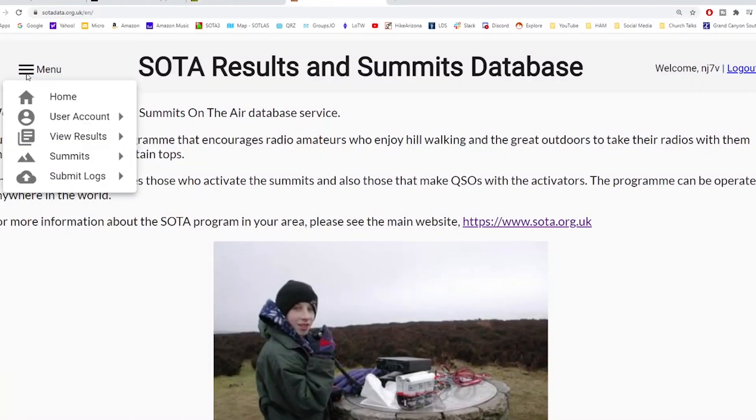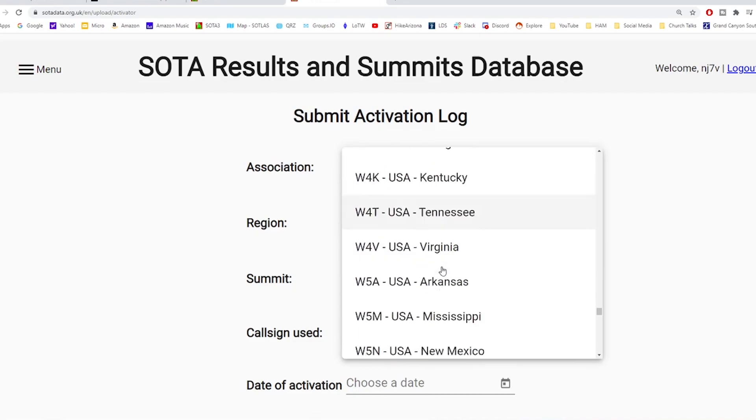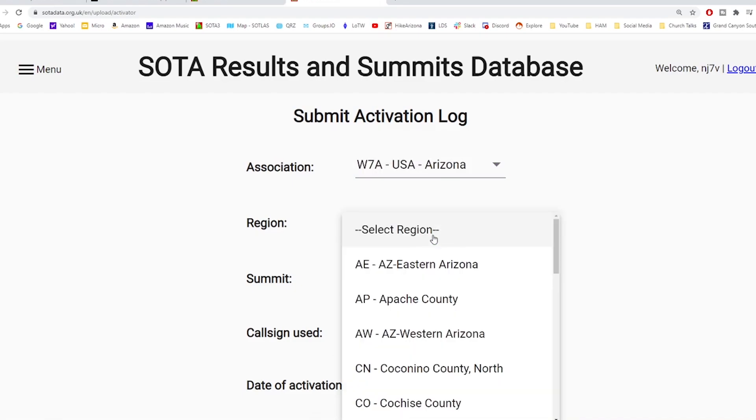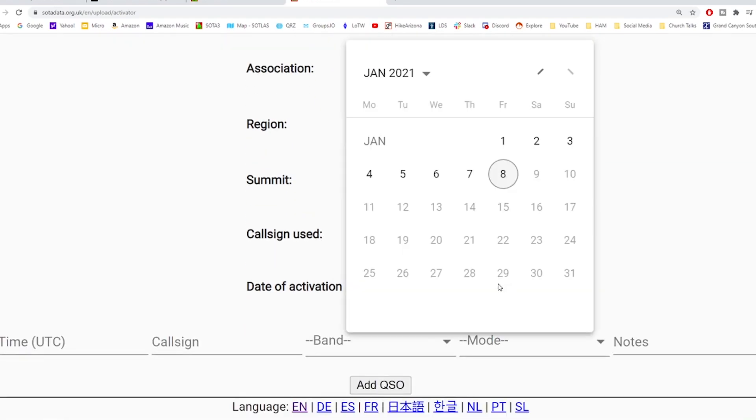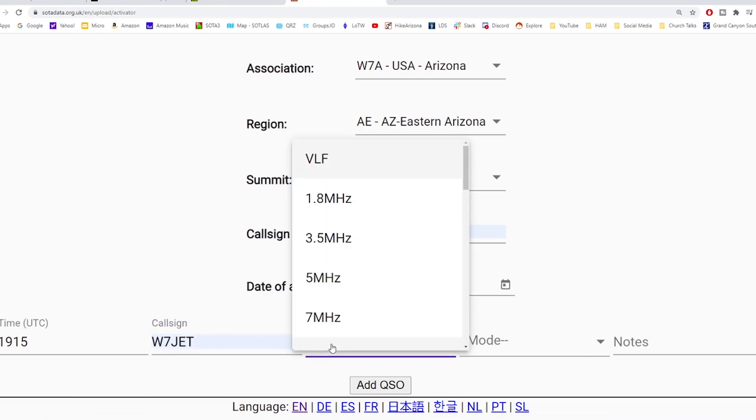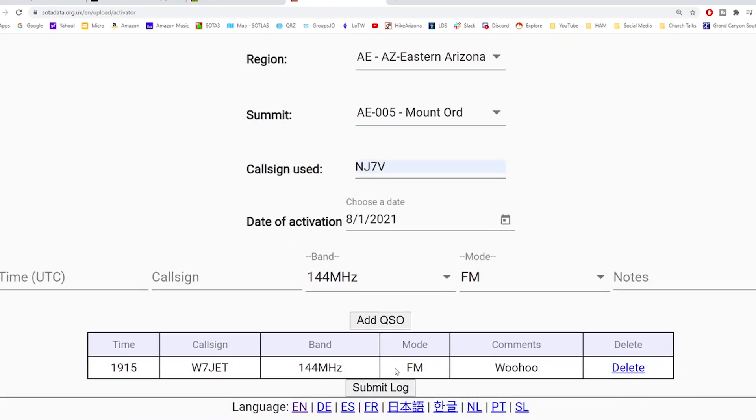You can submit your contacts one at a time into the Summits on the Air database using the submit activator entry option. I never use the submit activator entry option unless I have five contacts or less, more or less anyway. And then if I do have more than that, it's more efficient for me to create that CSV file.